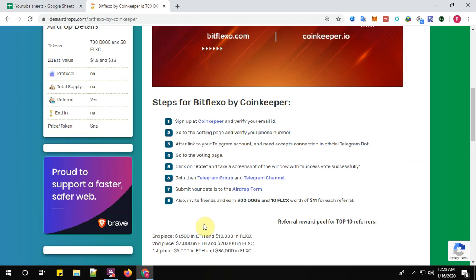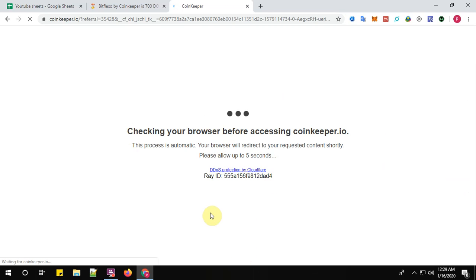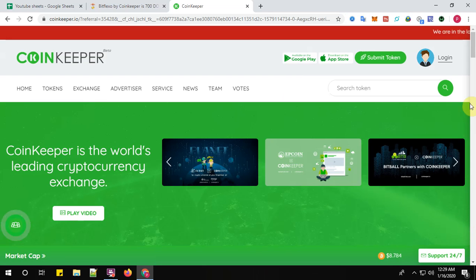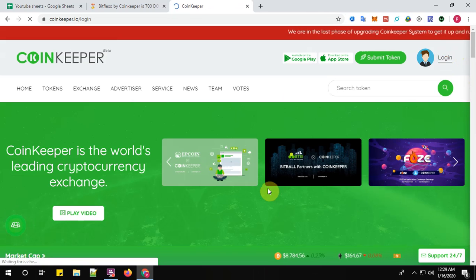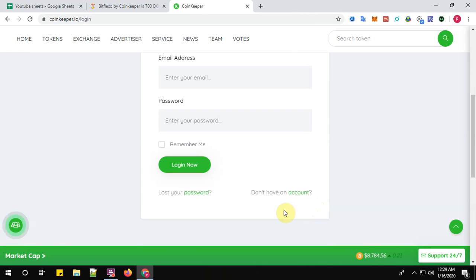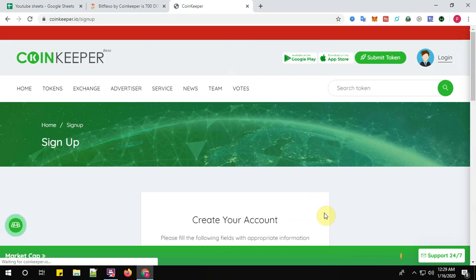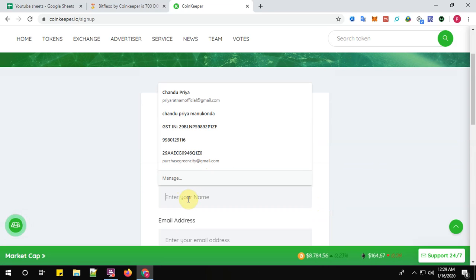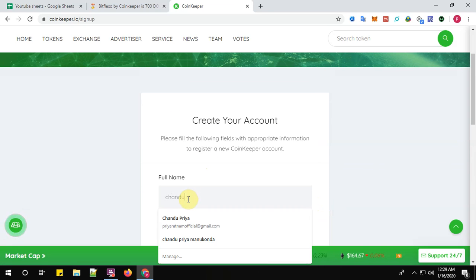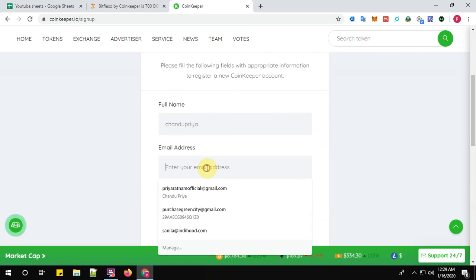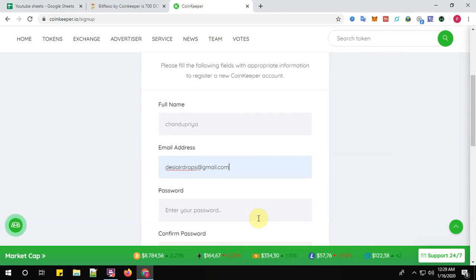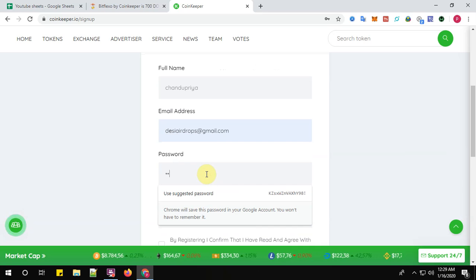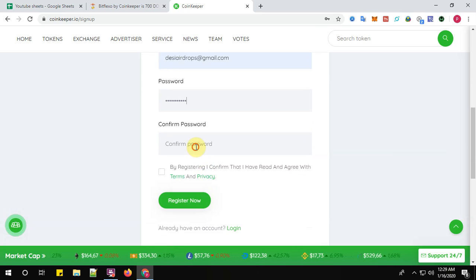Verify your email ID. Click here to sign up at Coinkeeper. So you don't have an account, right? Create an account here. Give your full name and your email address. Enter your password, confirm the password here.